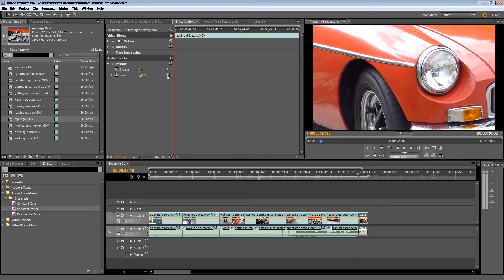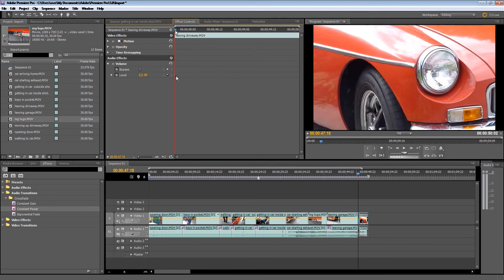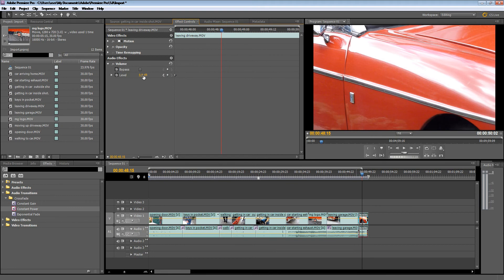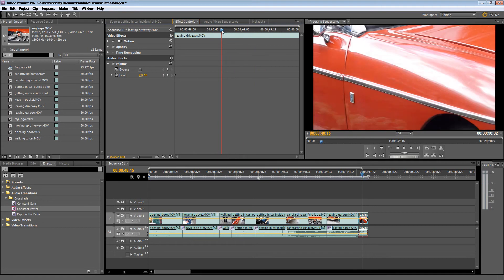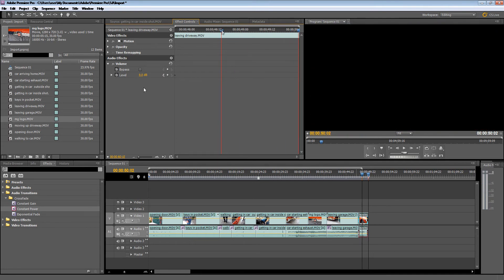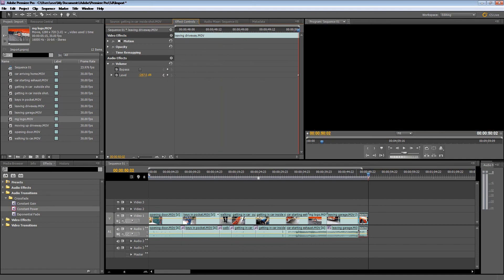So what I'm going to do is add a keyframe there and then fade right away here. And to do that I'm just going to hold my mouse down and just fade it.